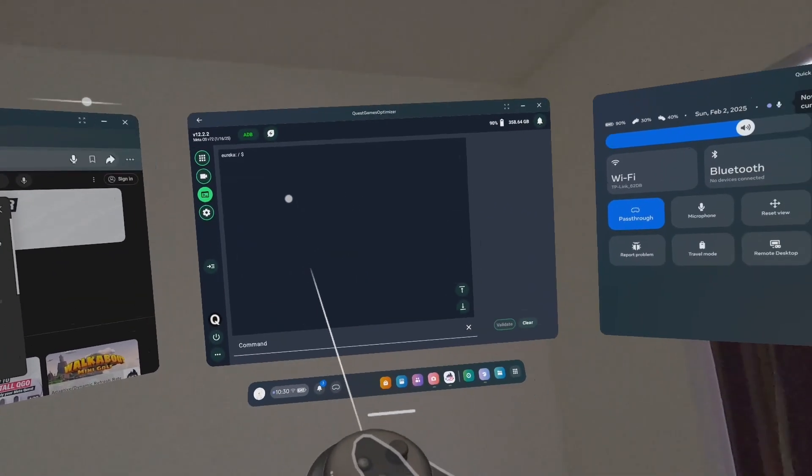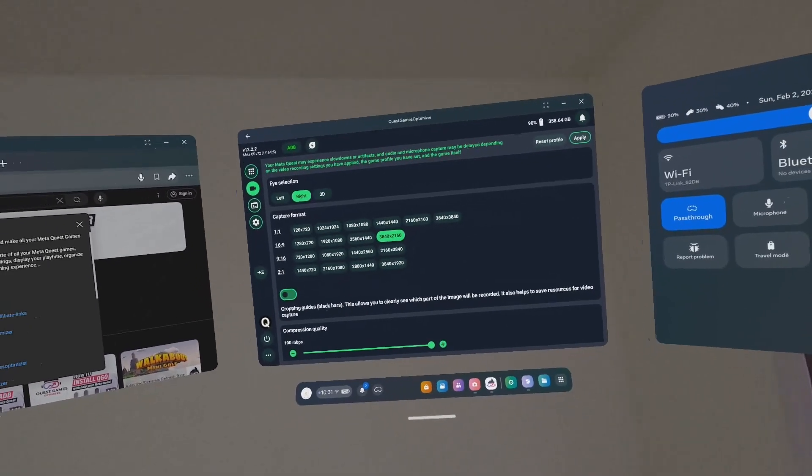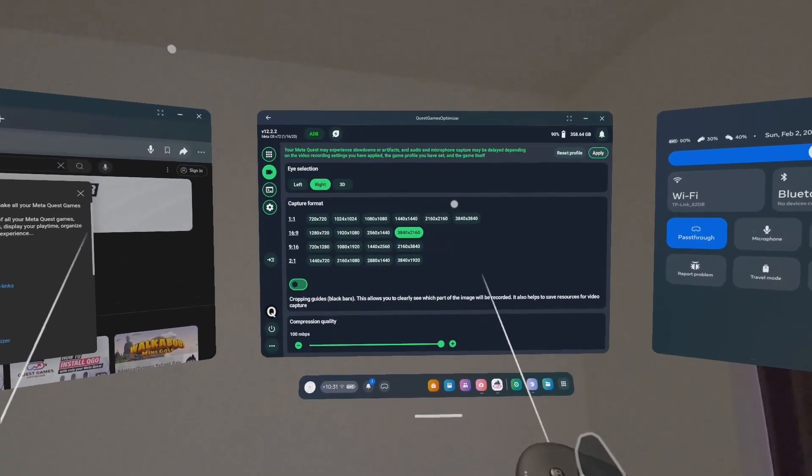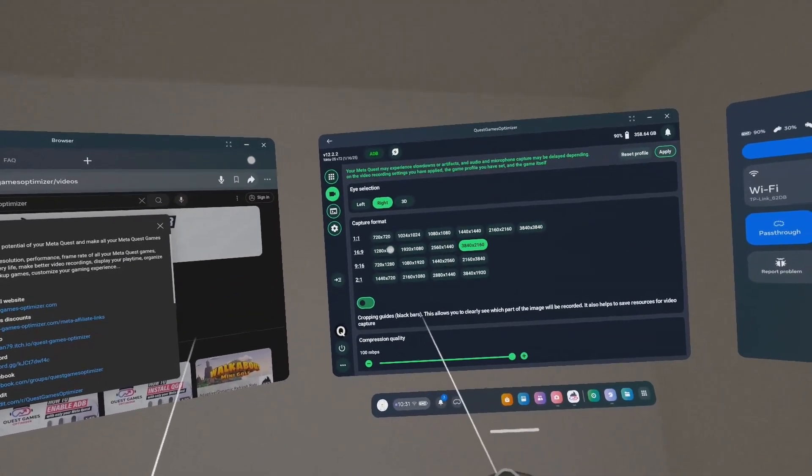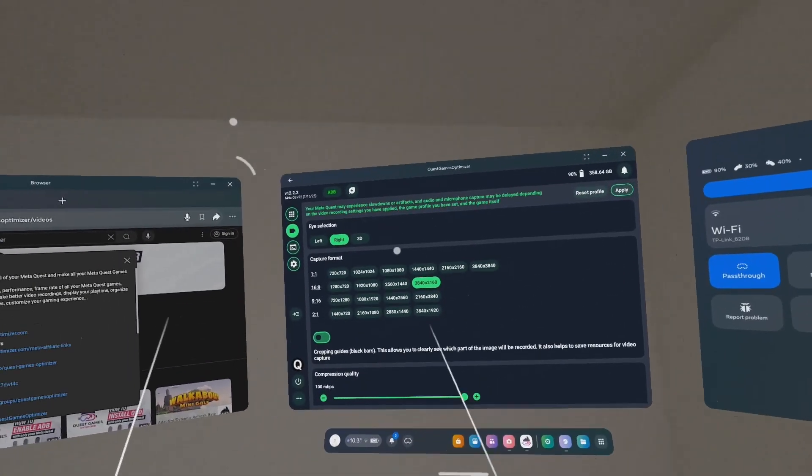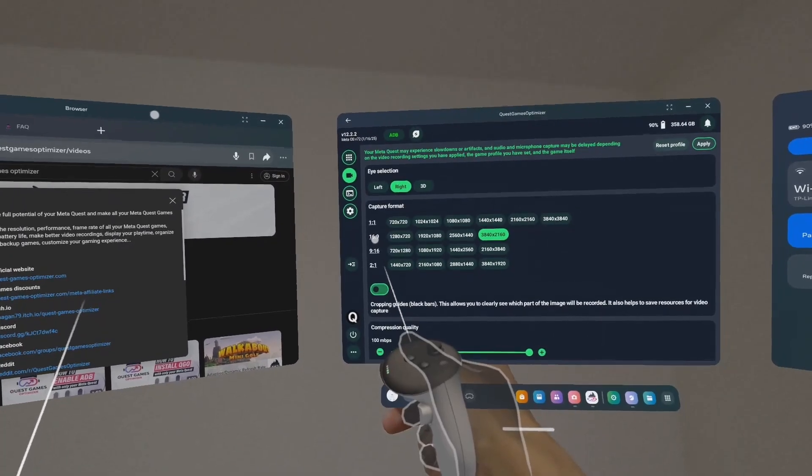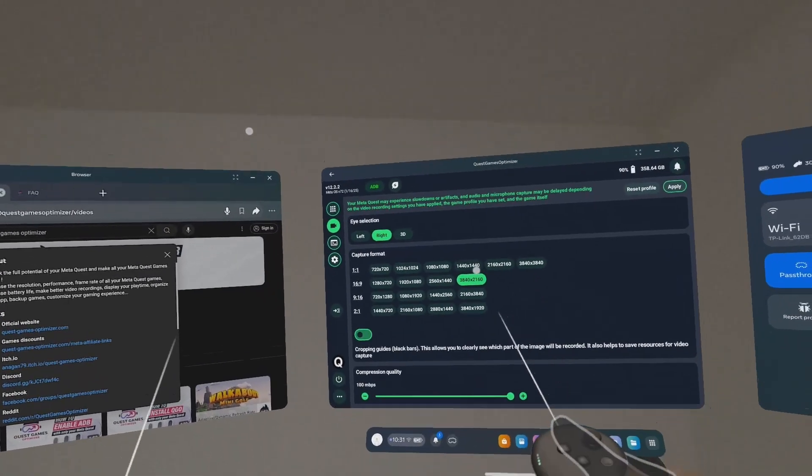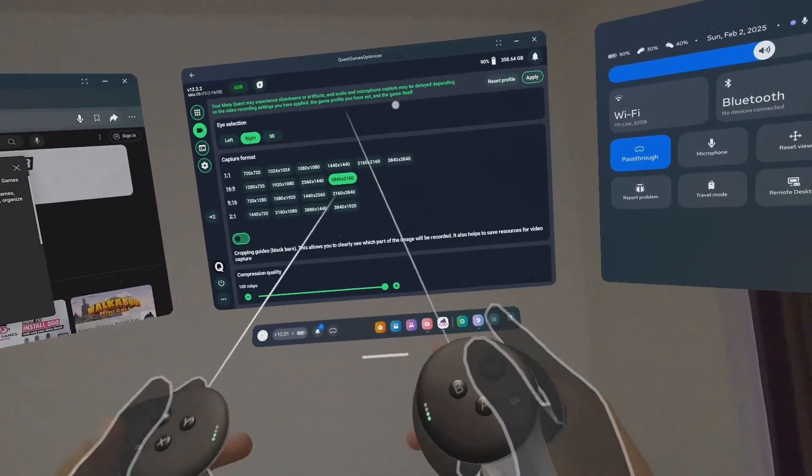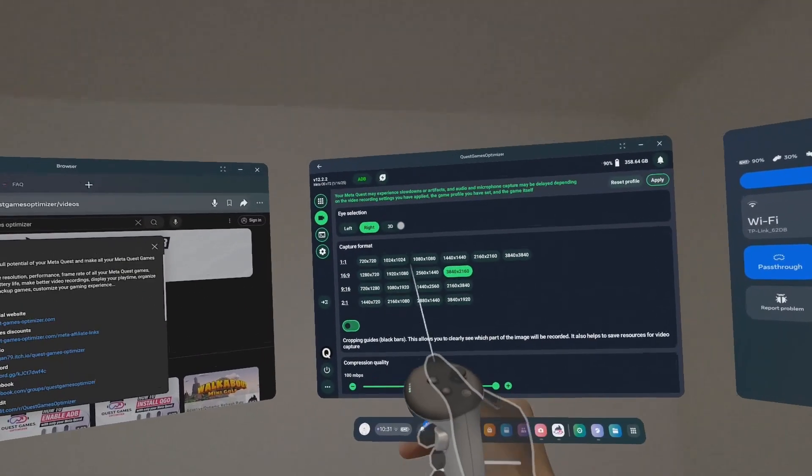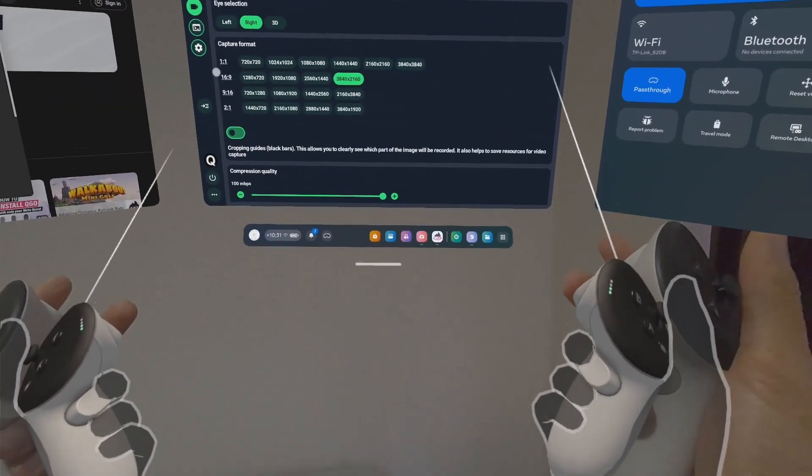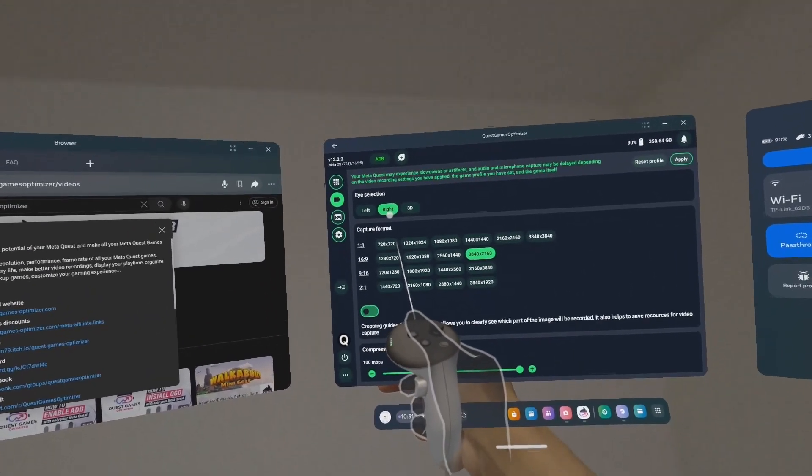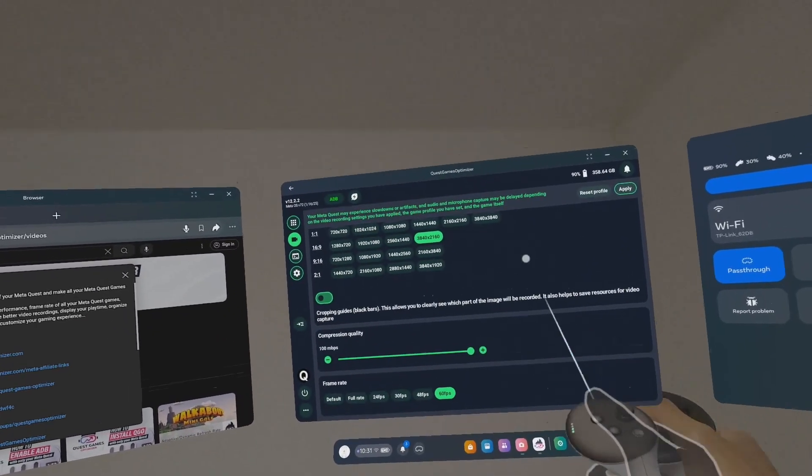Here's what I wanted, because I asked him where do I go to capture 4K for my gameplays. He told me to come here. I came here and saw capture format, aspect ratio 16 by 9, and here's 4K: 3840 by 2160p. The eye selection I choose is right. It's not 3D because 3D means you will see both eyes on a 2D screen.